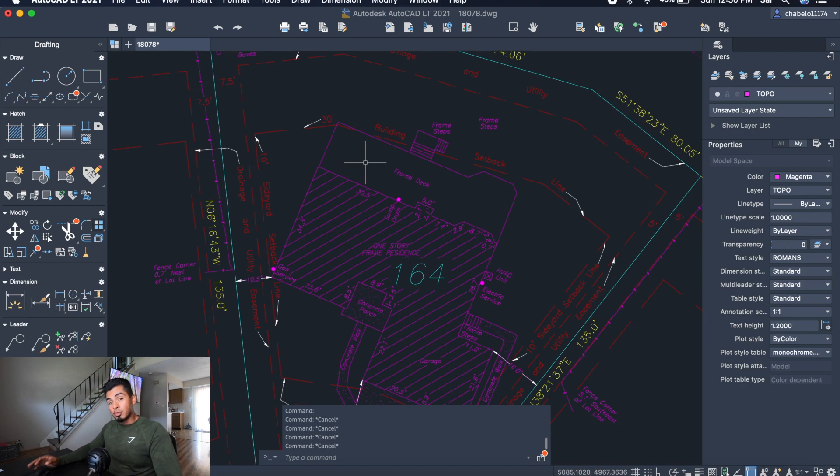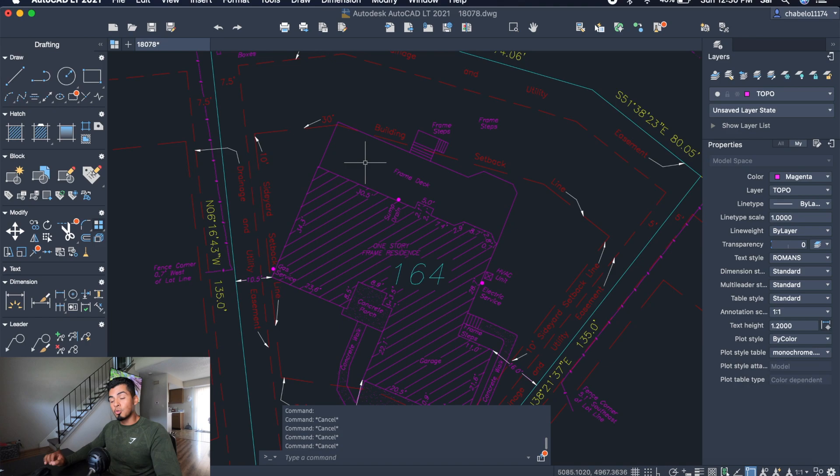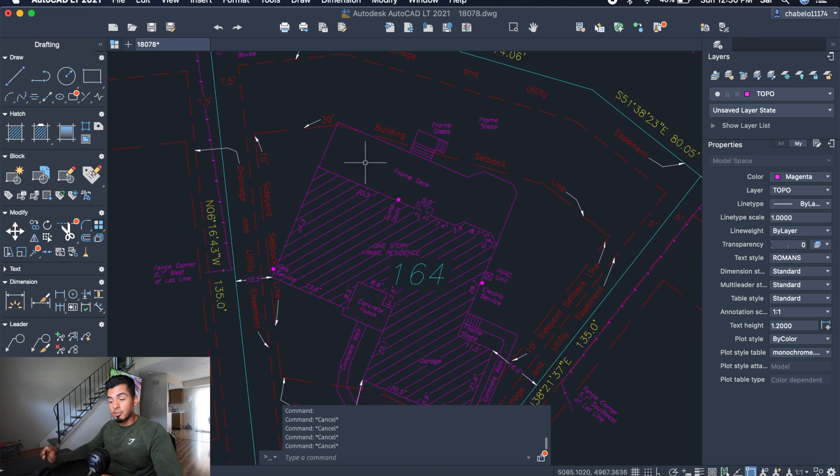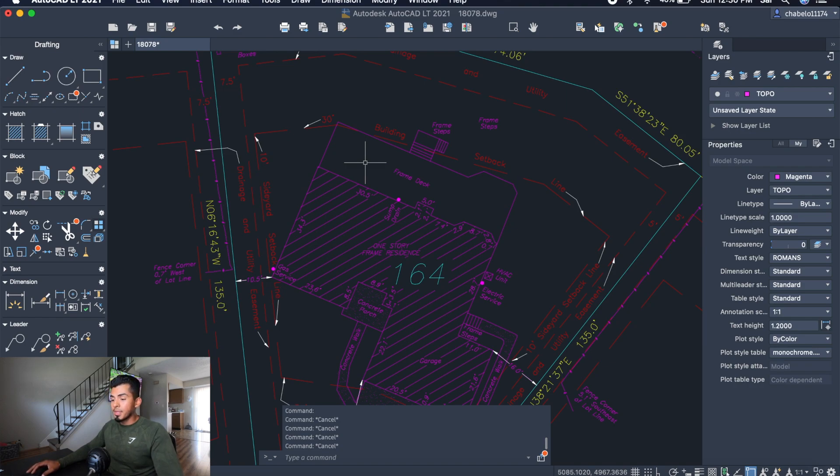The copy and paste tool is going to save you guys a lot of time on a professional level because you're going to be able to draw the same object without actually having to draw from scratch, and you're also making sure that you have the same dimensions for each object. It's a great tool.